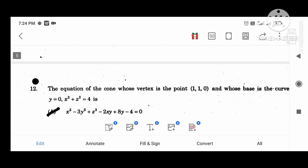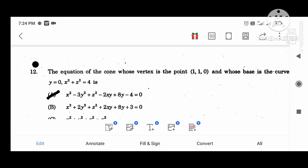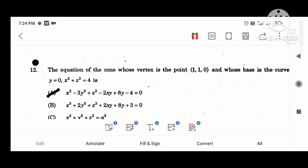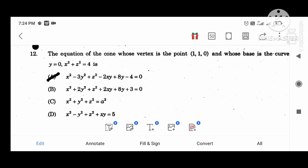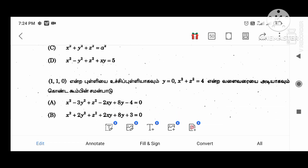The equation of the cone whose vertex is at the point (1, 1, 0), whose base curve is y equal to 0, x squared plus z squared equal to 4 is: x squared minus 3y squared plus z squared minus 2xy plus 8y minus 4 equal to 0.